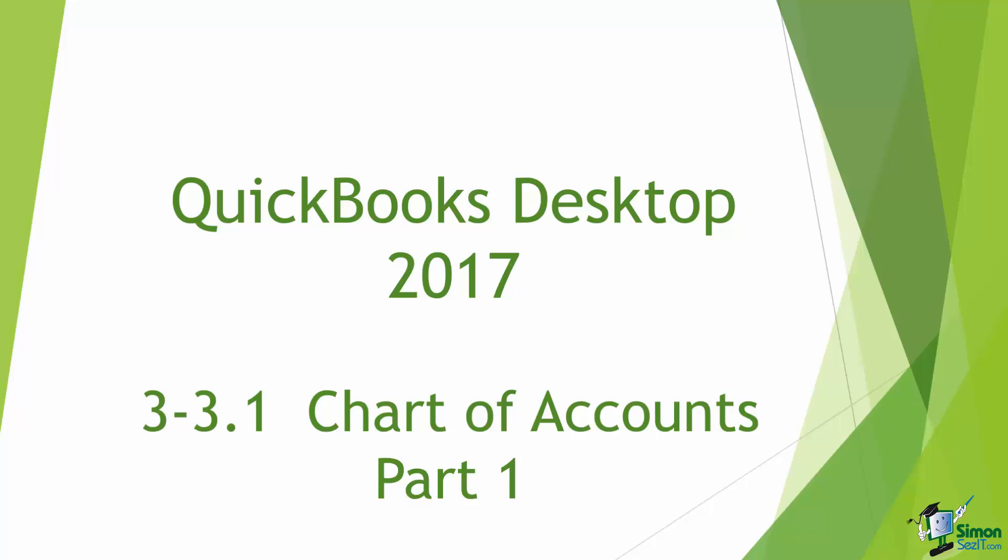The Chart of Accounts is the most important part of QuickBooks because everything you do relates back to it somehow. Think about if you spent some money, you'd have to tell QuickBooks what did you spend the money for? Was it a meal for the business? Was it office supplies? If you received money was it income for the business?